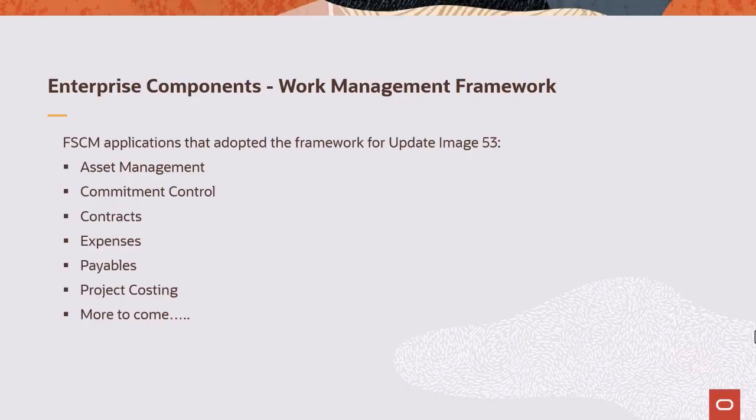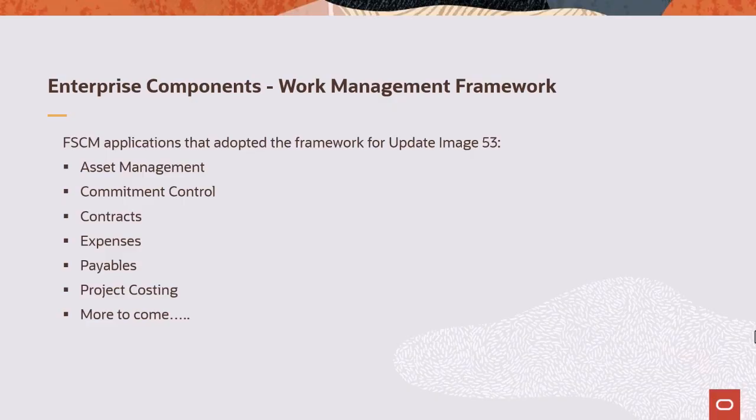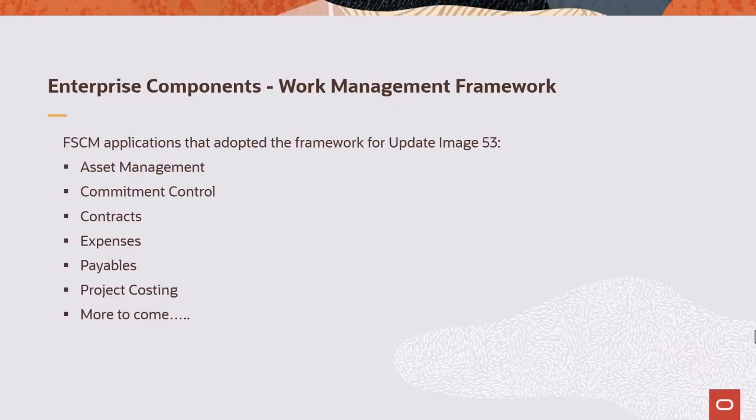PeopleSoft FSCM Update Image 53 delivers the Work Management Framework. This optional feature is based on an Enterprise Components feature and can be enabled for PeopleSoft Work Centers. Your organization decides whether to use this framework by enabling it for My Work transactions. These FSCM applications have adopted the Work Management Framework with more to come.